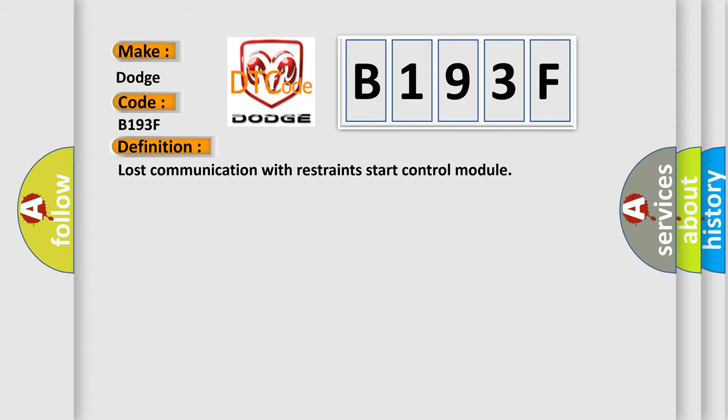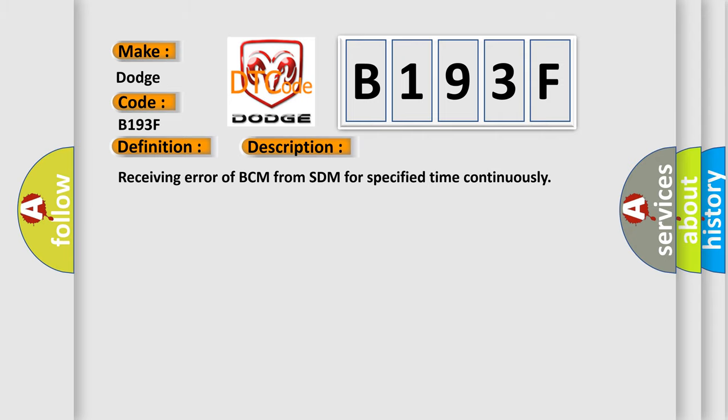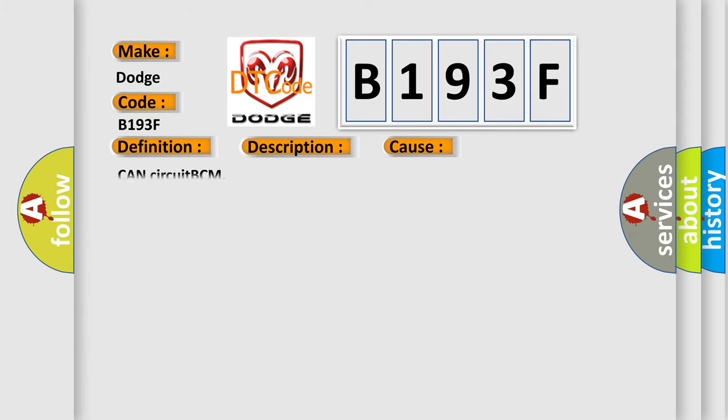And now this is a short description of this DTC code: Receiving error of BCM from SDM for specified time continuously. This diagnostic error occurs most often in these cases: CAN circuit BCM.